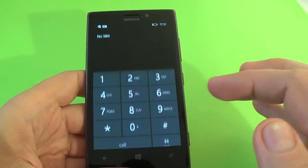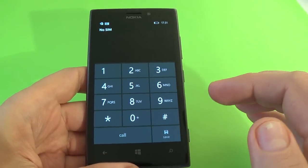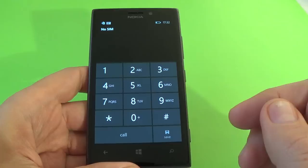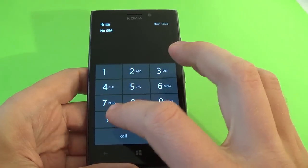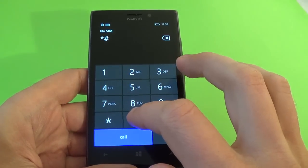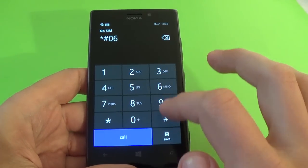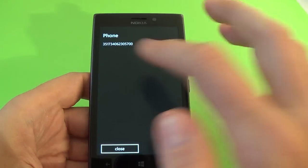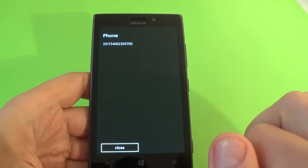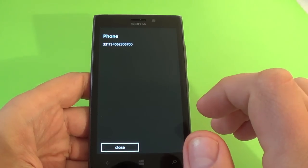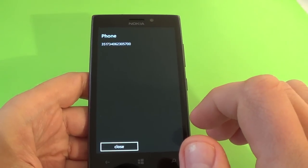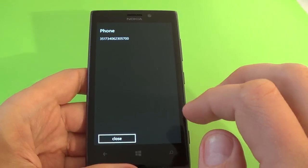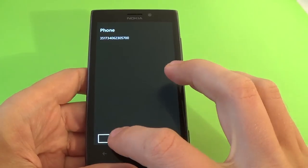The most simple code is the code that shows the IMEI of the phone. It is star hash 06 hash. And here is the IMEI. This code is universal for all phone models.